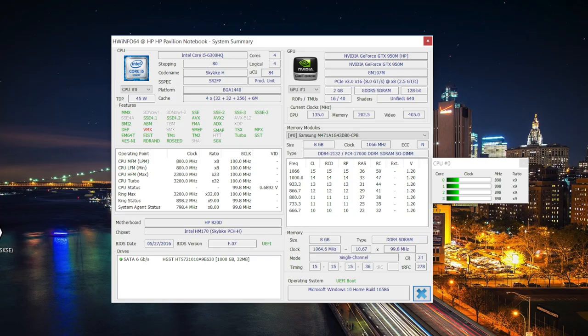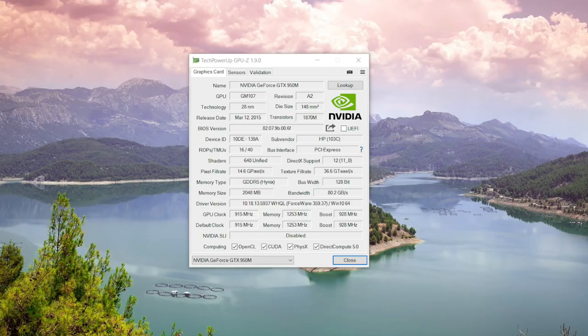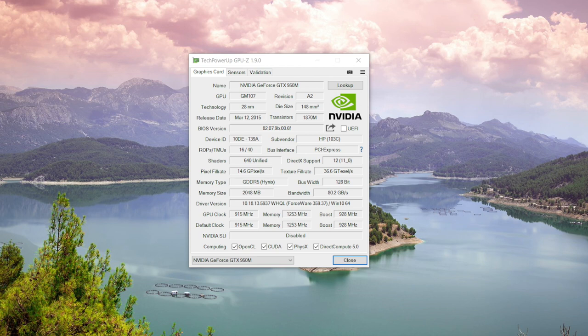I specifically built this model for the budget gamer in mind. This model has the base 950m - if you want more horsepower step up to the 960m. With that being said, many of today's games will be playable on medium settings at 1920 by 1080p.